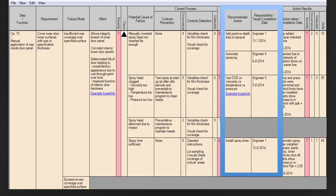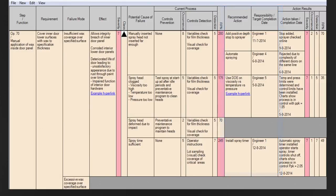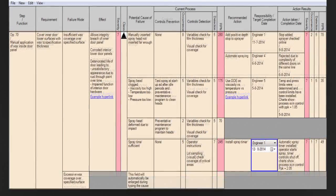Although the FMEA format shows responsibility and completion date in the same column, the information is actually stored in two separate fields in the Datalyzer database, so the user can pick the person who is responsible from the list and select a target completion date from the calendar. The planned action is automatically available on the action list, which can be used to manage actions across FMEAs.